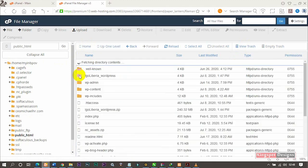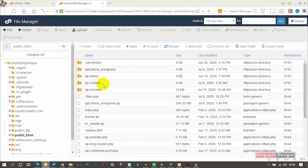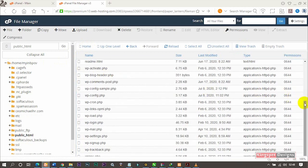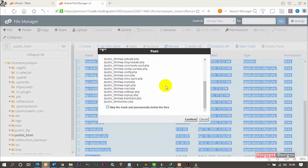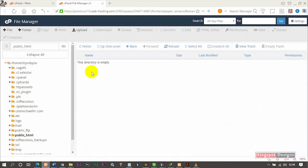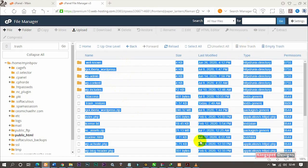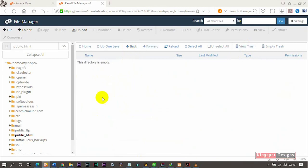Now I'm going to go back to my home, then to the public_html folder. I want to remove all the existing files in there, so I'm going to trash them all — I won't permanently delete them in case I need to restore them. I'll click confirm. The folder is now empty. Now I'm going to click on Upload.